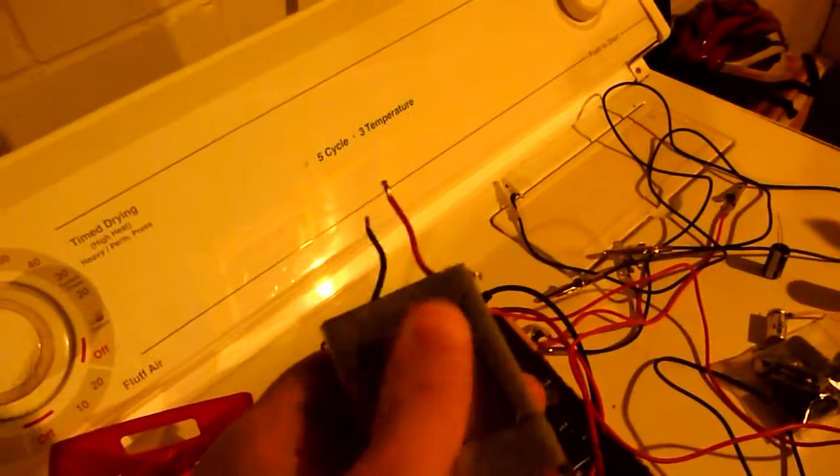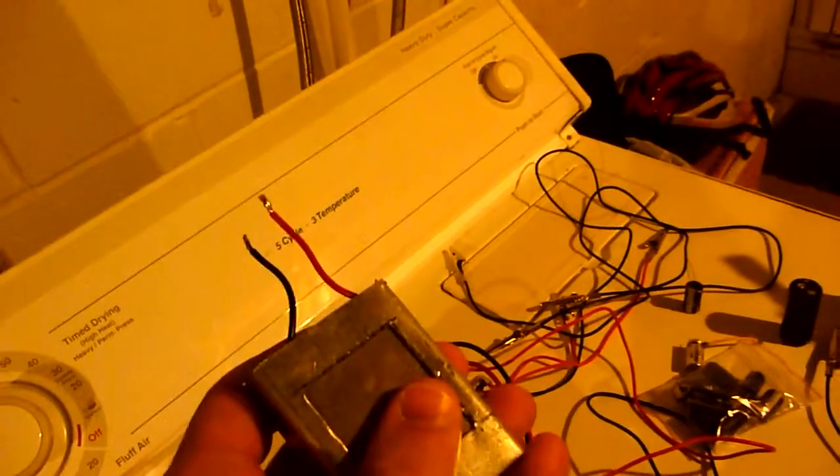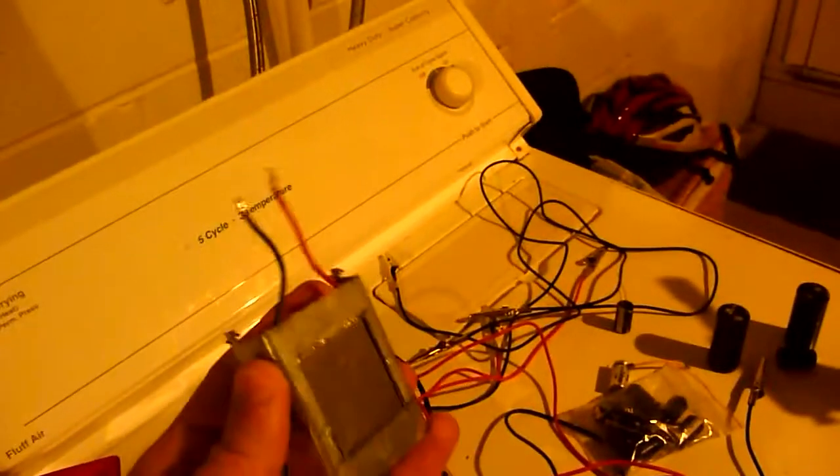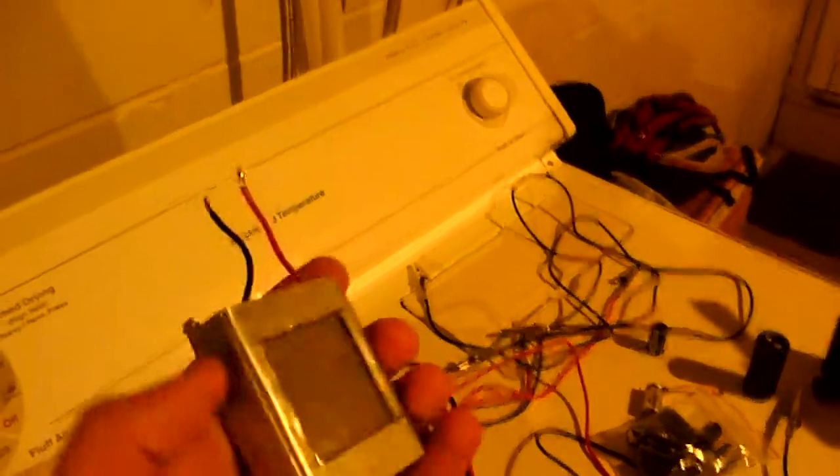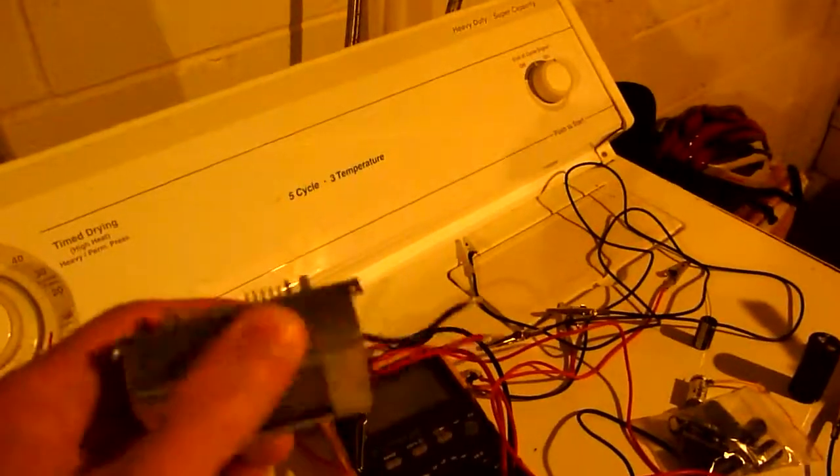As you can see, I can touch it with my hand so it didn't get very hot. Anyway, something to consider.